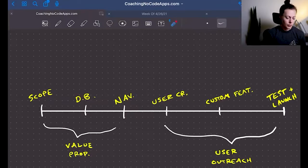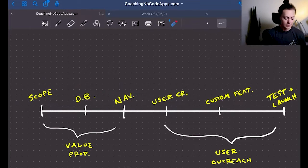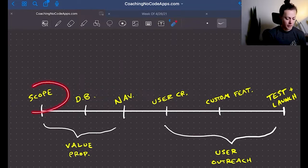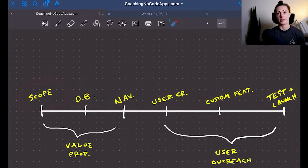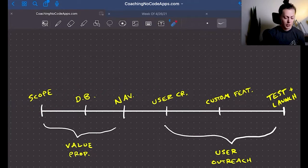With our own clients, we break their app's development up into six main phases, starting with a scope that is strategic, realistic, and achievable.